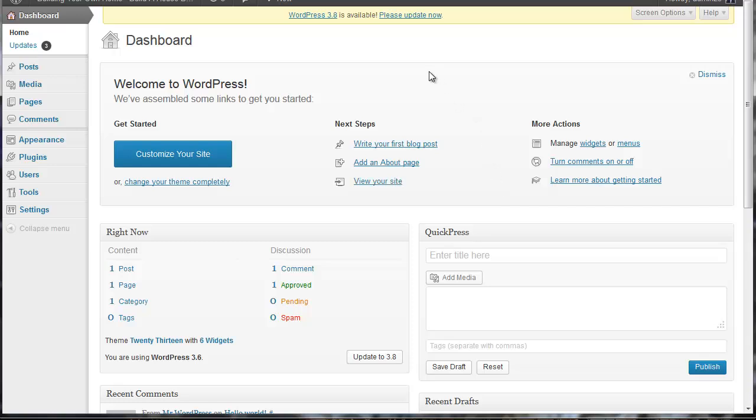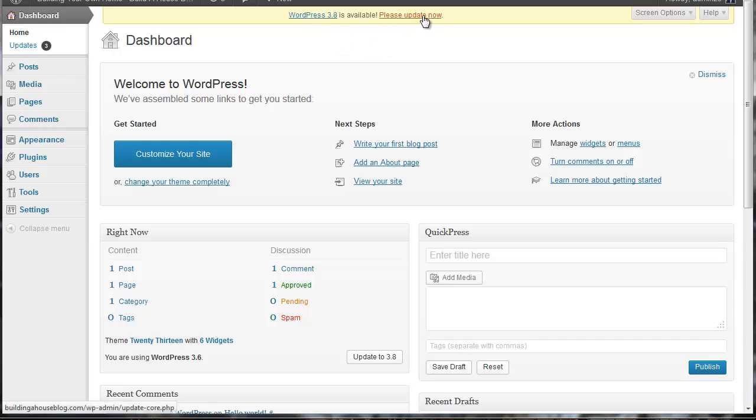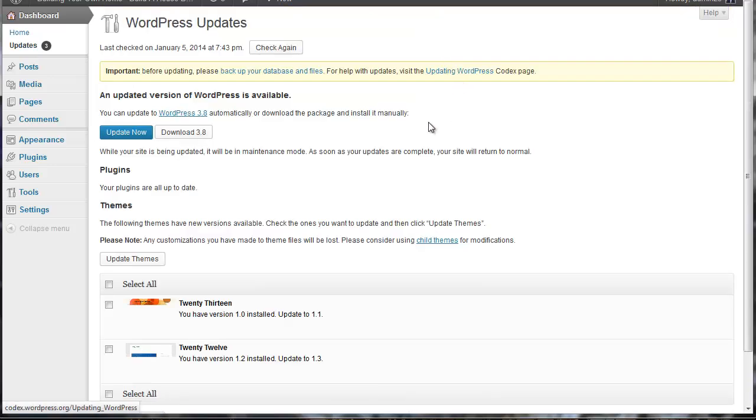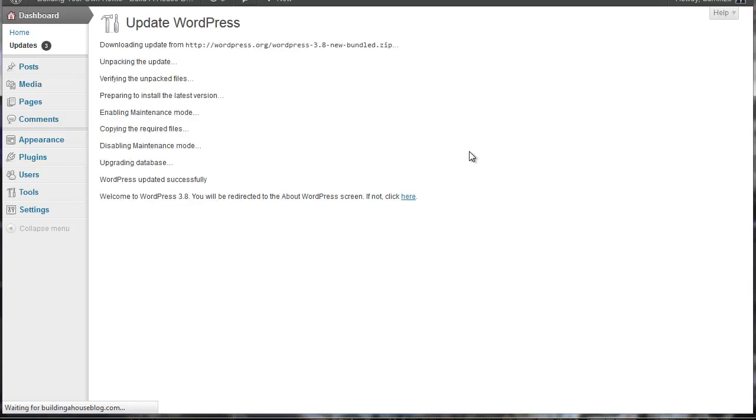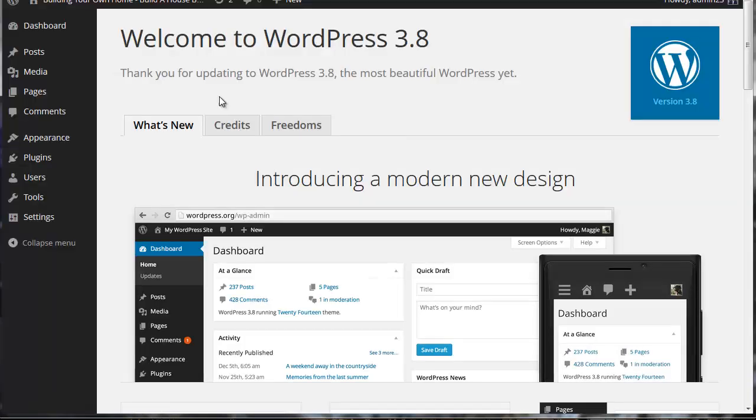Now before we do that, I want to show you this yellow bar here. This yellow bar is always present any time your site is out of date with WordPress. Now this version is 3.6 and the most recent version is 3.8. So to update, all I need to do is click this link and click update now. So WordPress will go ahead and update. And it looks like we are all done, and it's redirecting back to our dashboard. There we are. WordPress 3.8, we are taken care of.